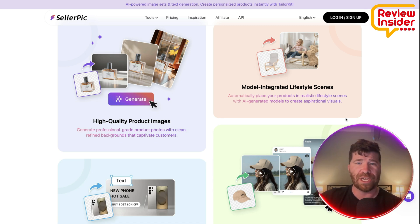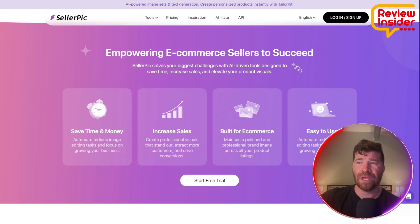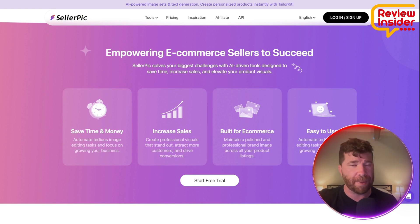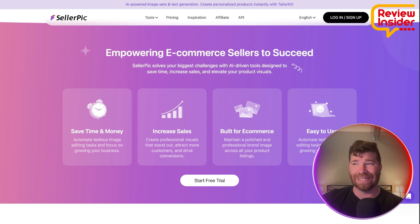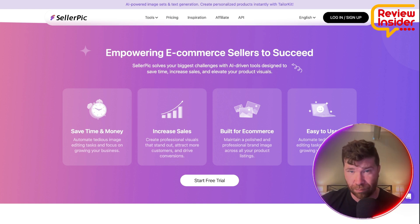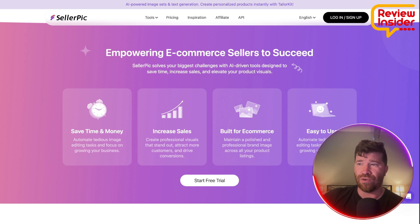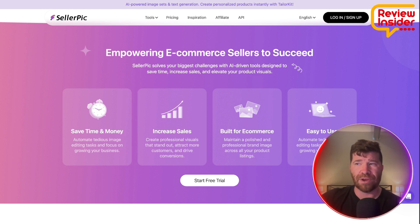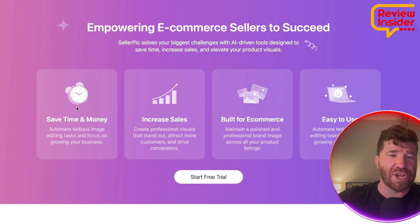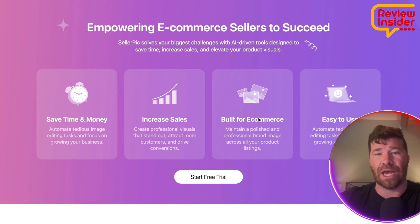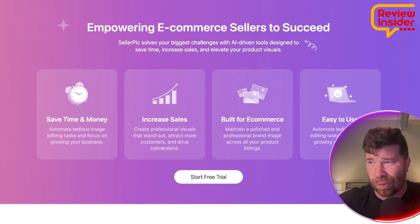All you have to do is plan, generate, schedule, and publish all of your content — and you can do this all without leaving Sellerpik. There is no need for external tools to handle publishing. You can save time and money, increase sales — it's built for e-commerce and easy to use.